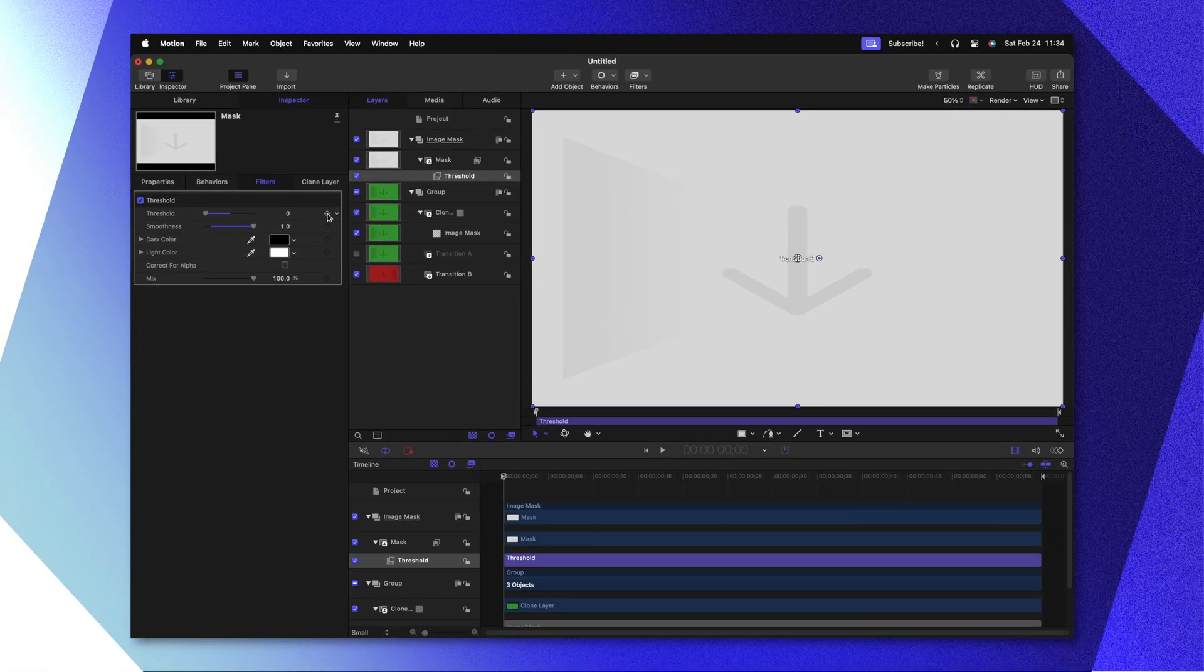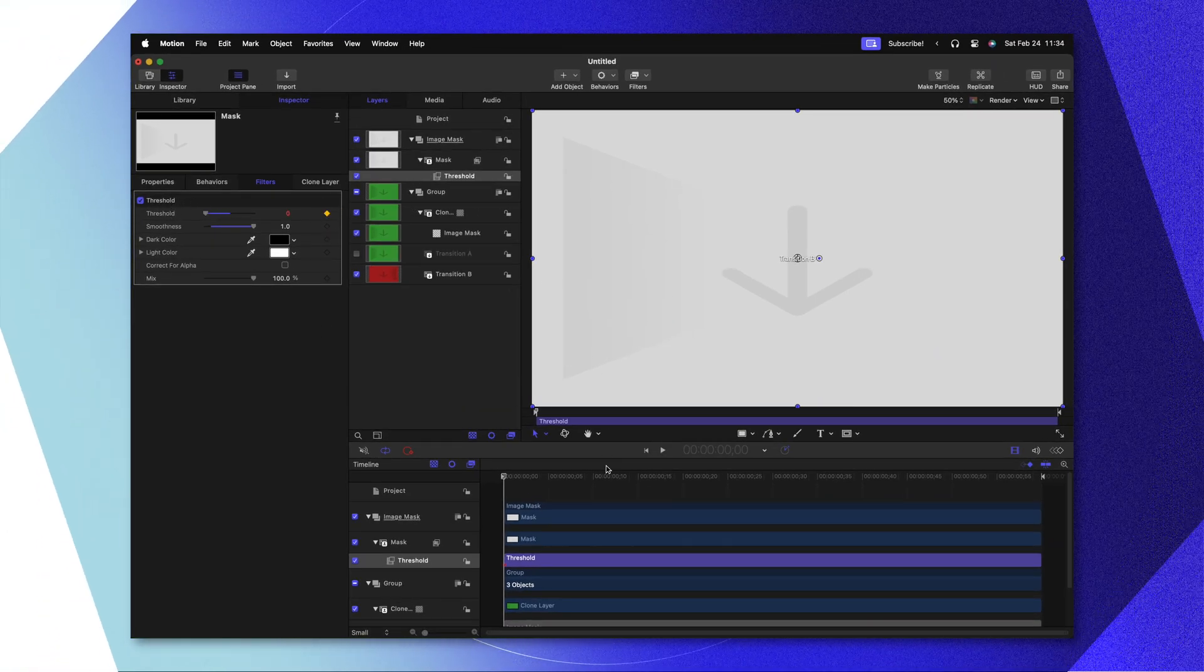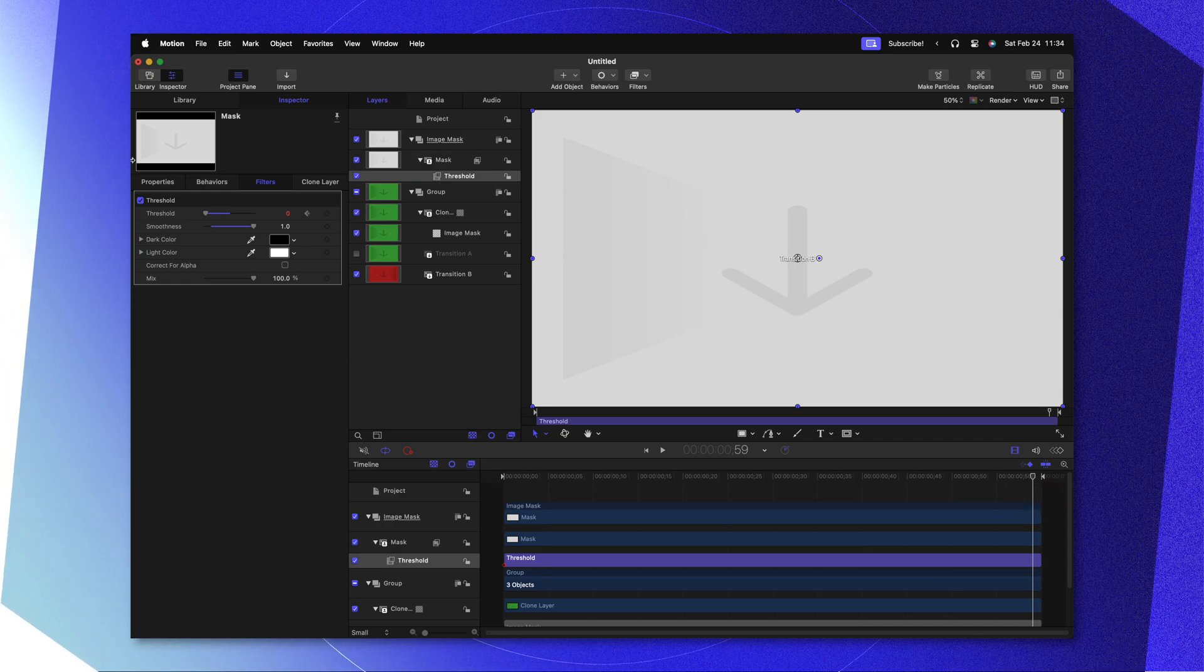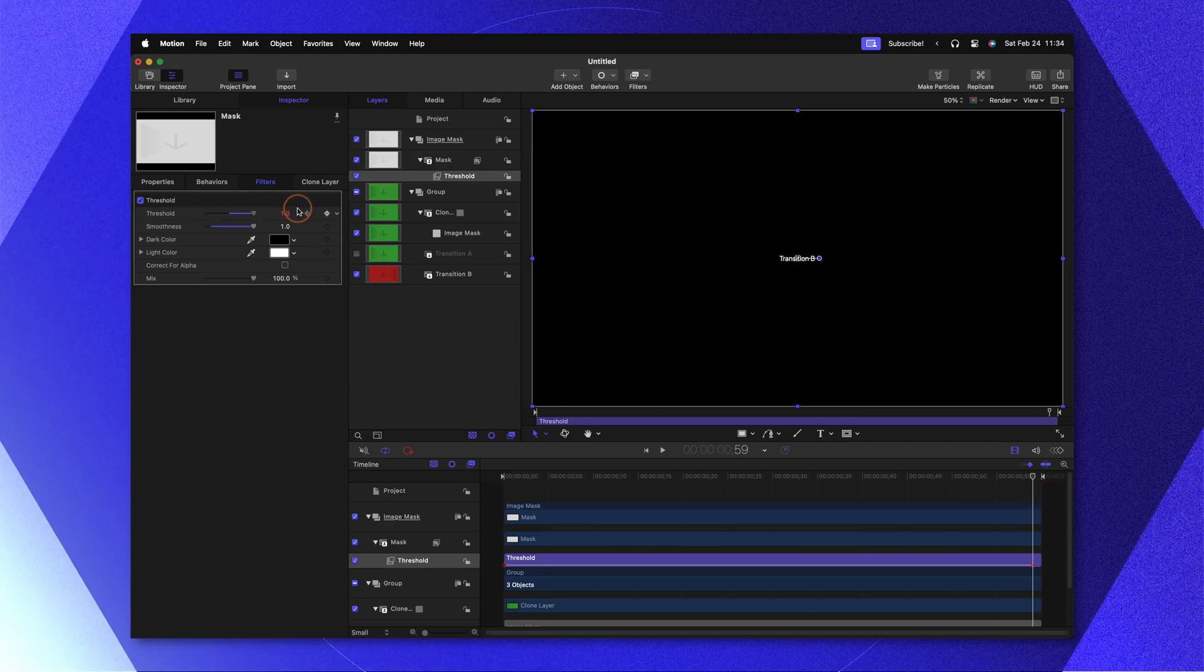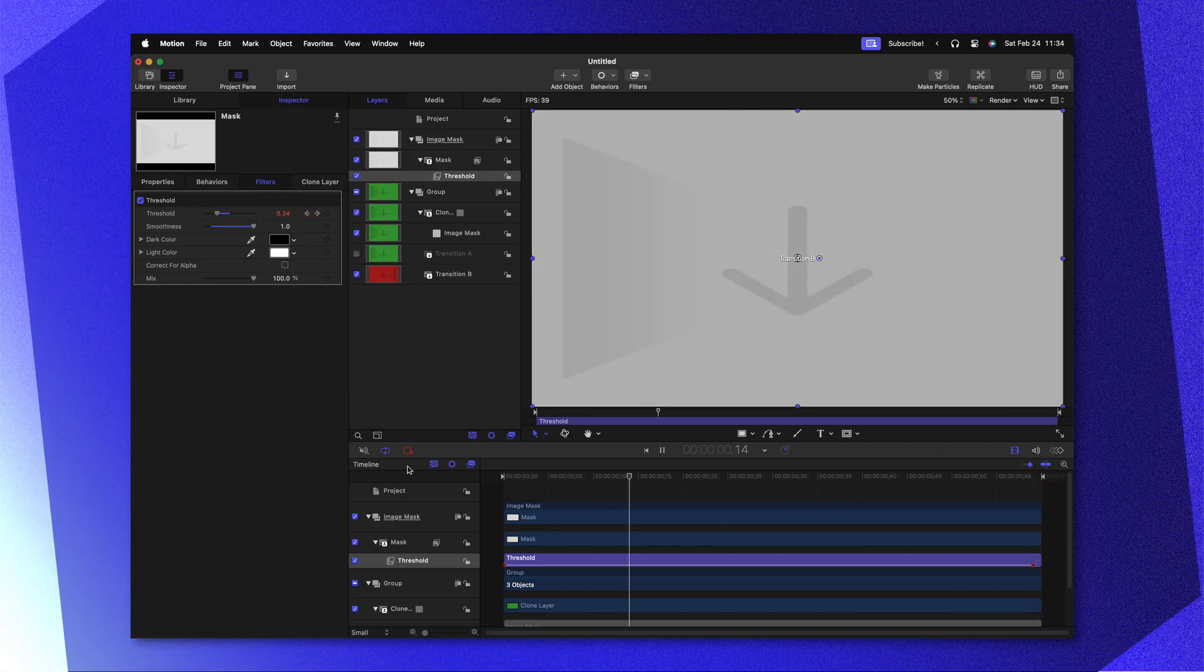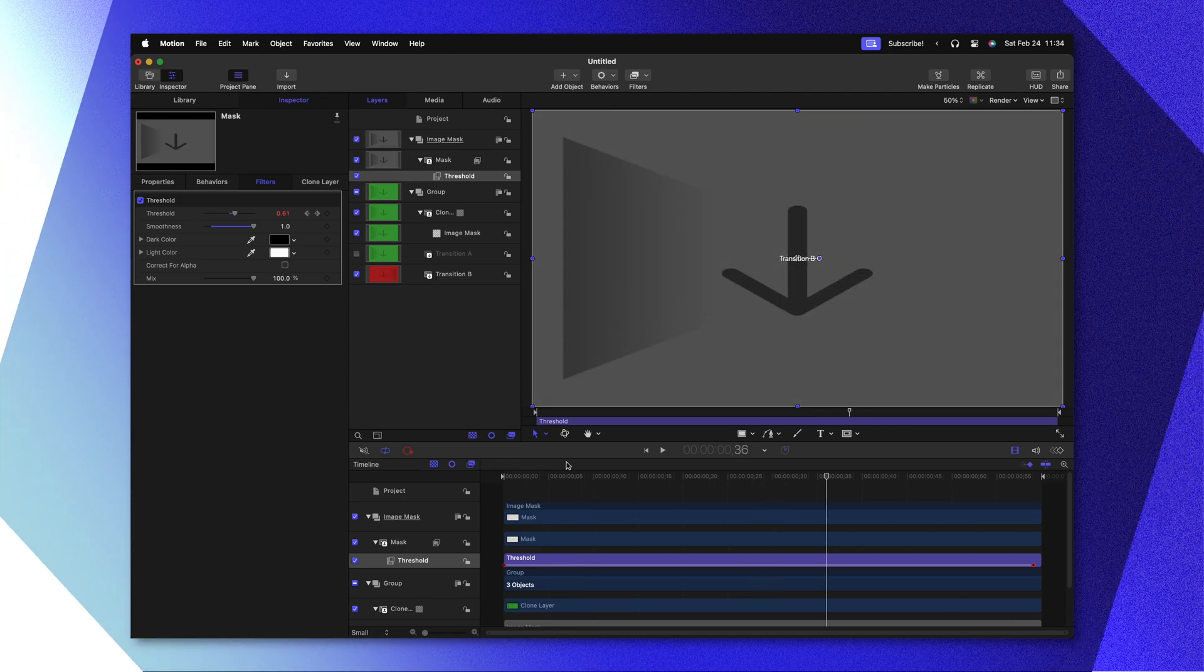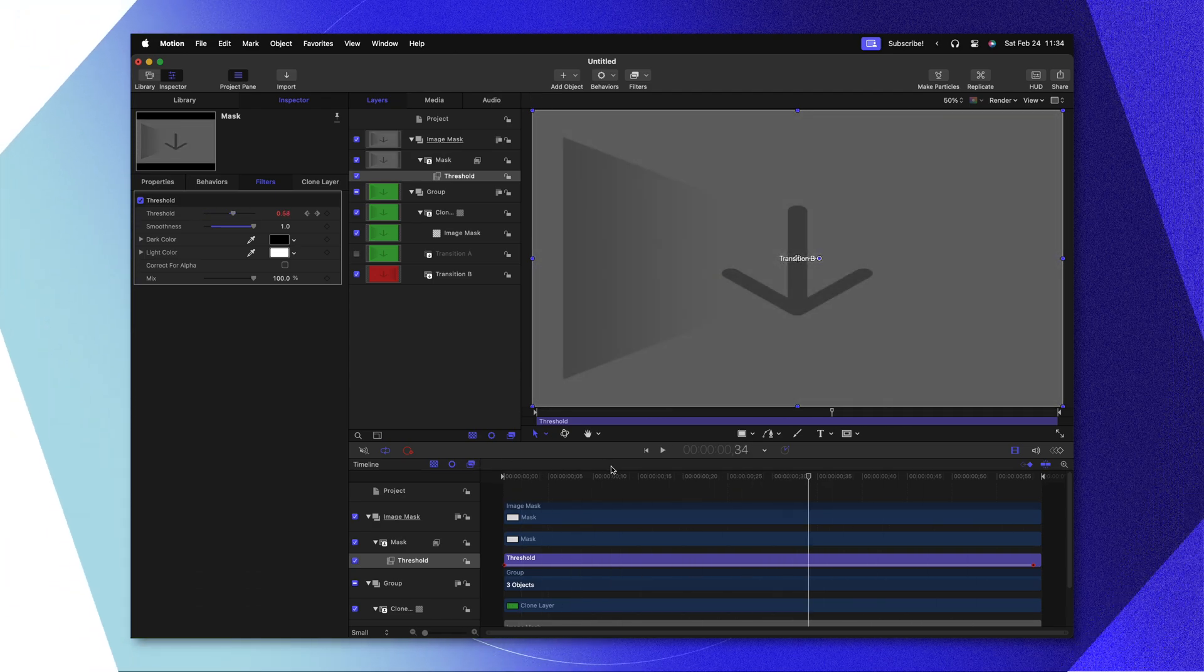After that, we'll click to add a keyframe on our threshold. Then go to the very end of our project where we can drag this all the way up to a full 1. Pushing play, this is going to fade from almost completely white all the way down to black.